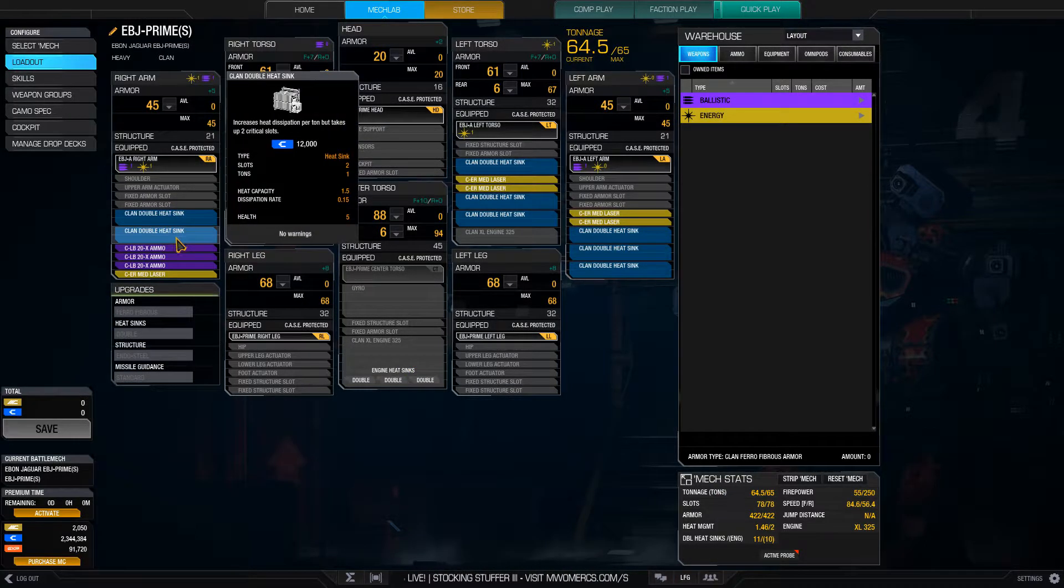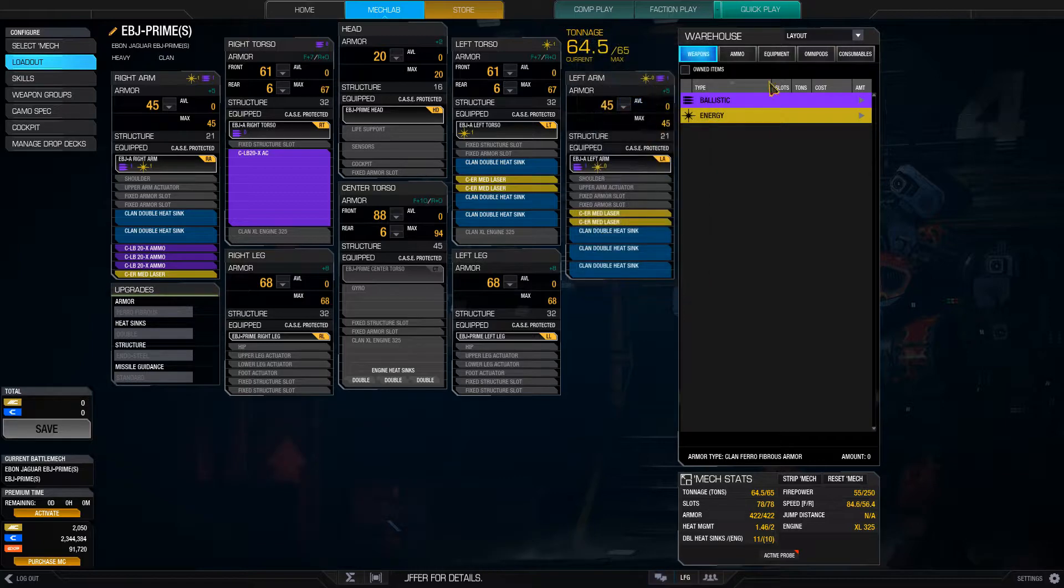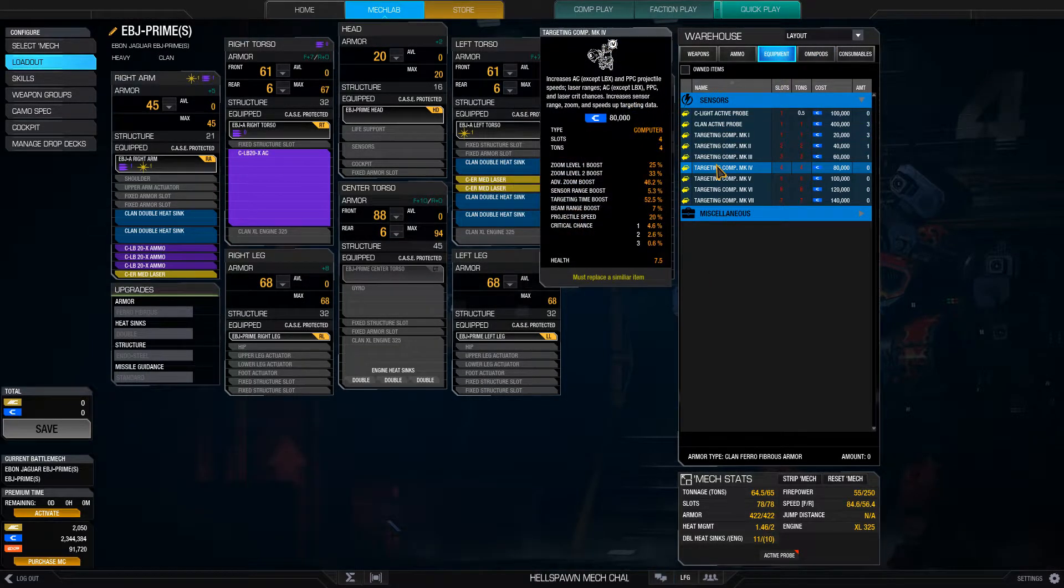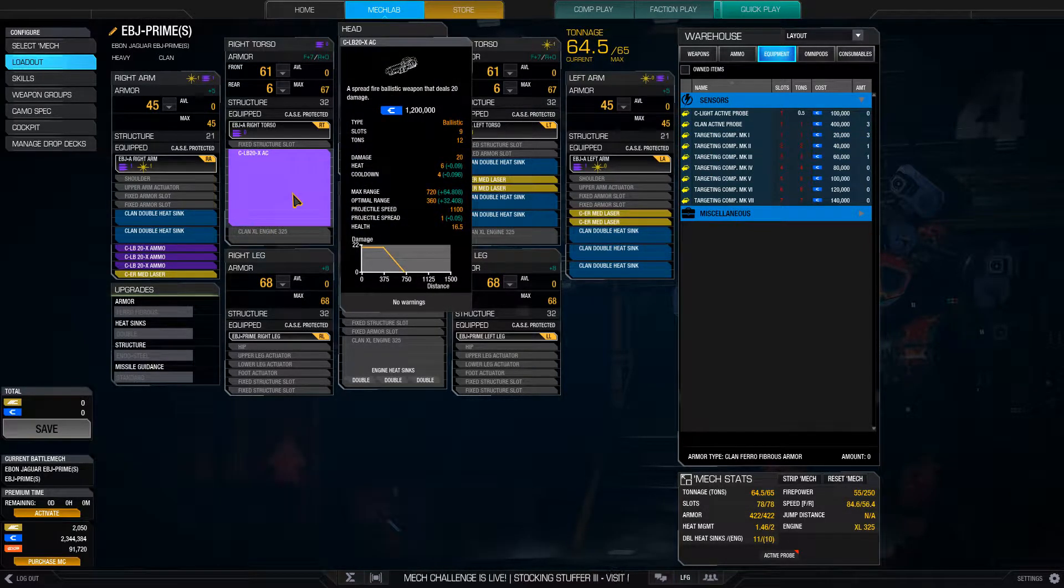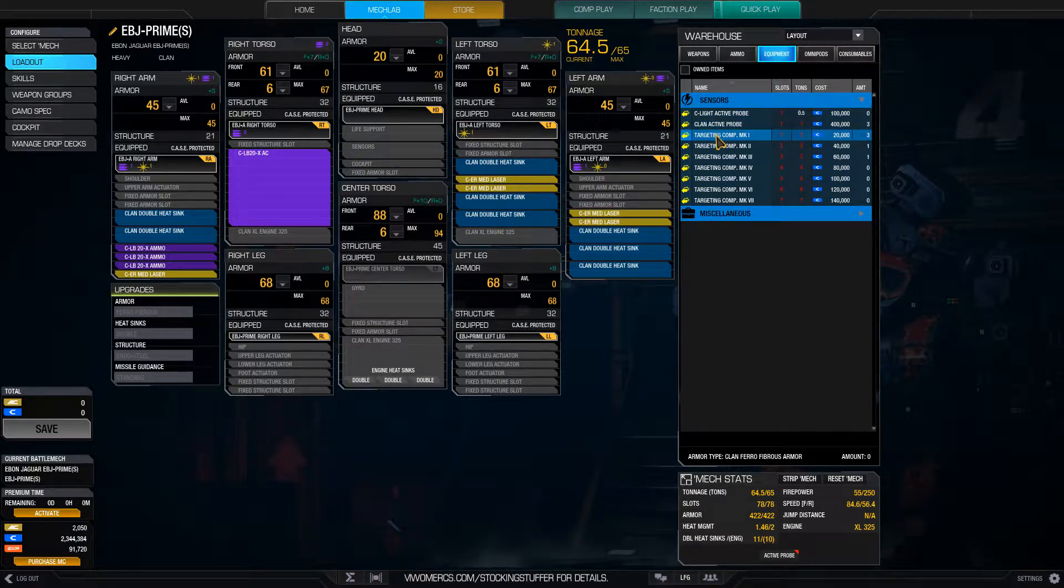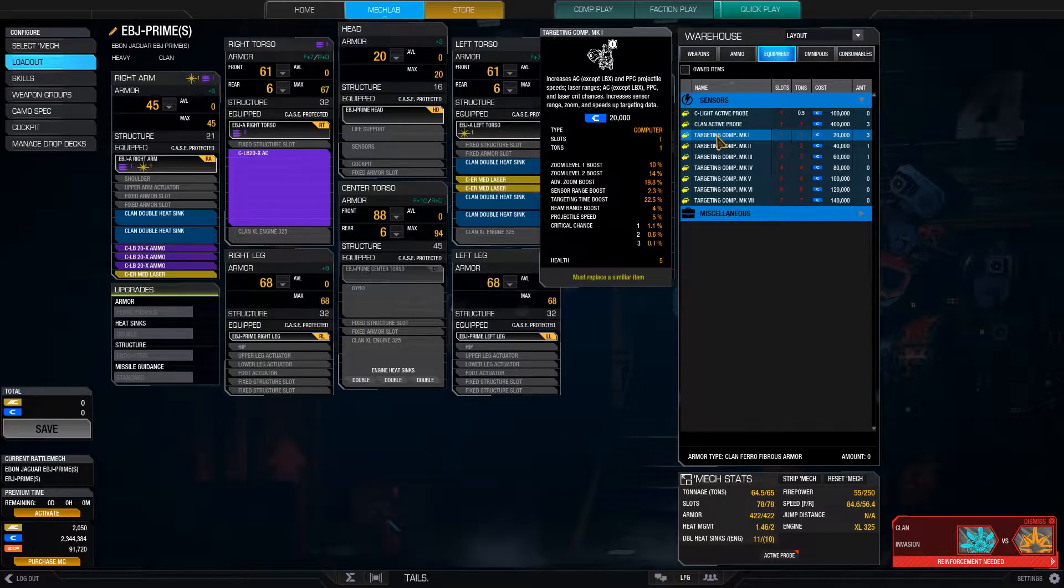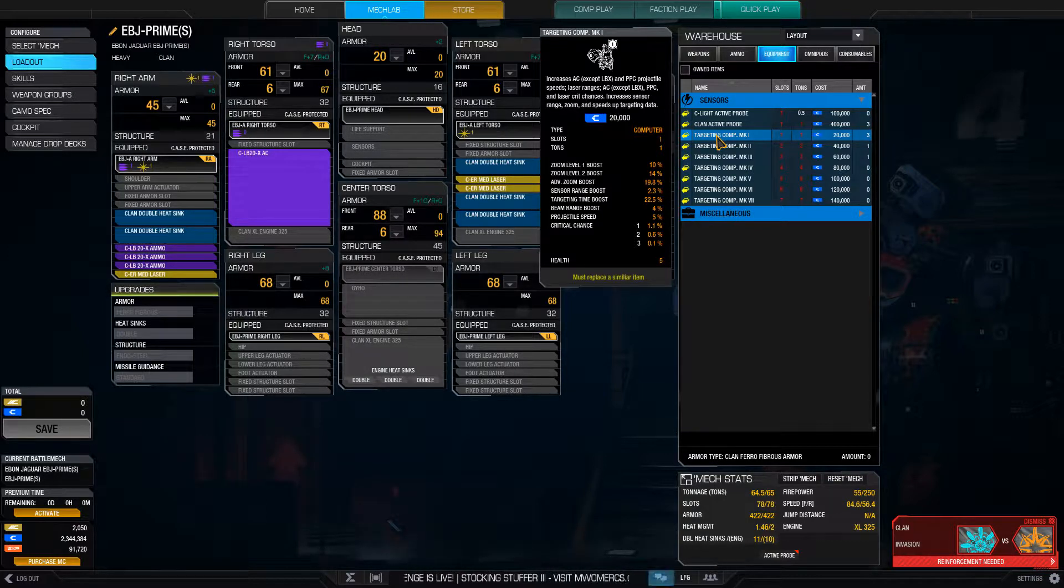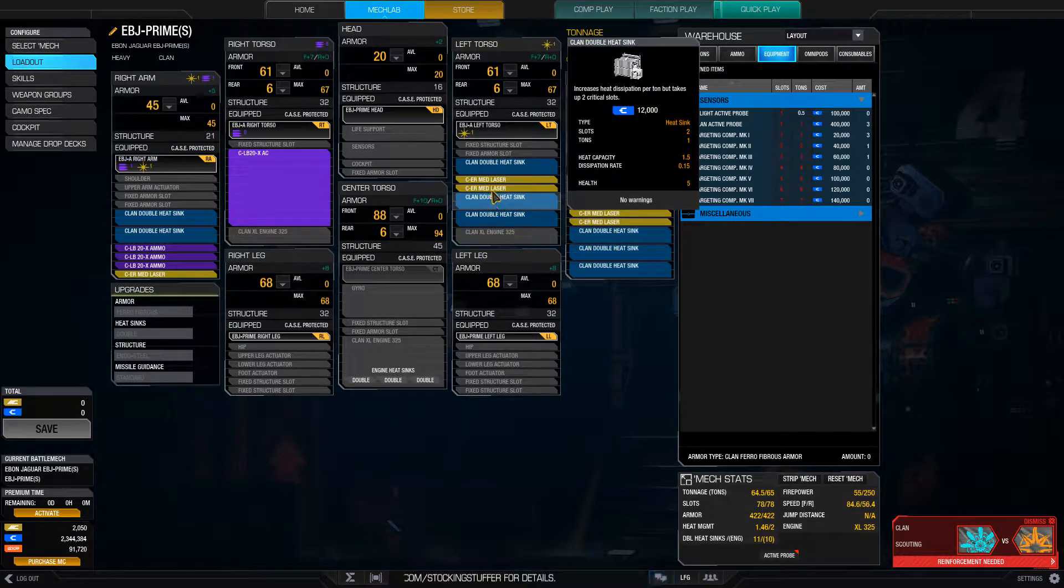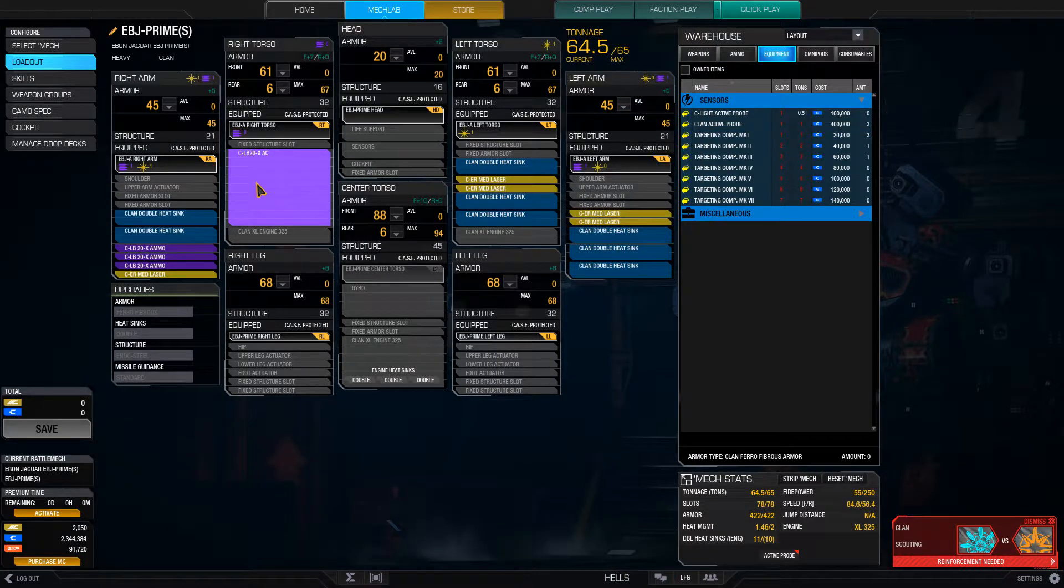Now I would rather have the heat than the clan targeting computer. And the reason is because the targeting computer doesn't really benefit the LB20X. So in terms of what it does for lasers, it gives it slightly better range. Laser crit chance is very low anyways, so it doesn't matter. So for me, I would rather have an extra heat sink than a targeting computer.